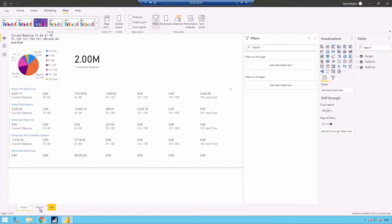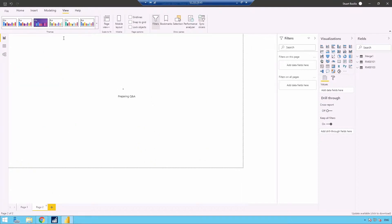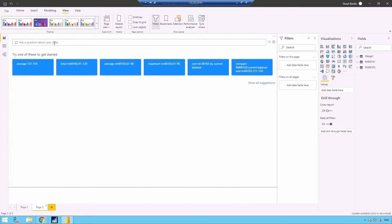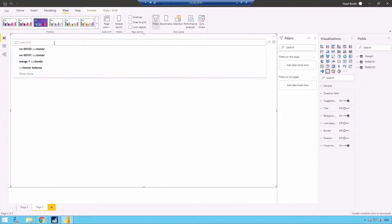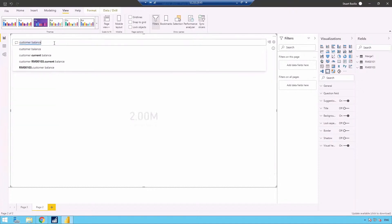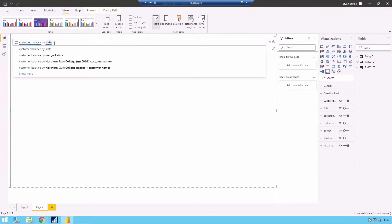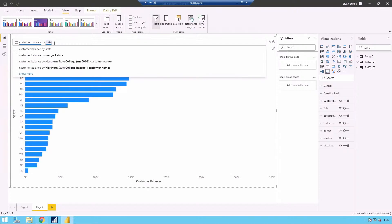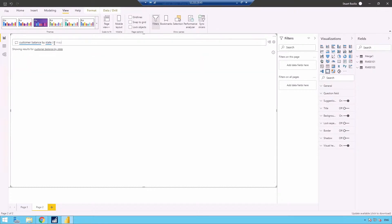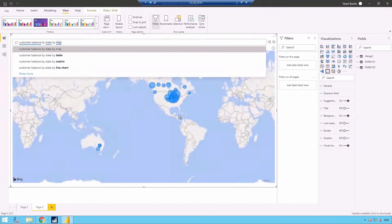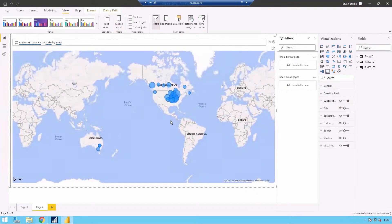On the second page, I have a Q&A box here where you can ask questions of your data. You can ask for customer balance. Let's say you want it by state. You can do that. You can even add by map. It will show you a map of your data.